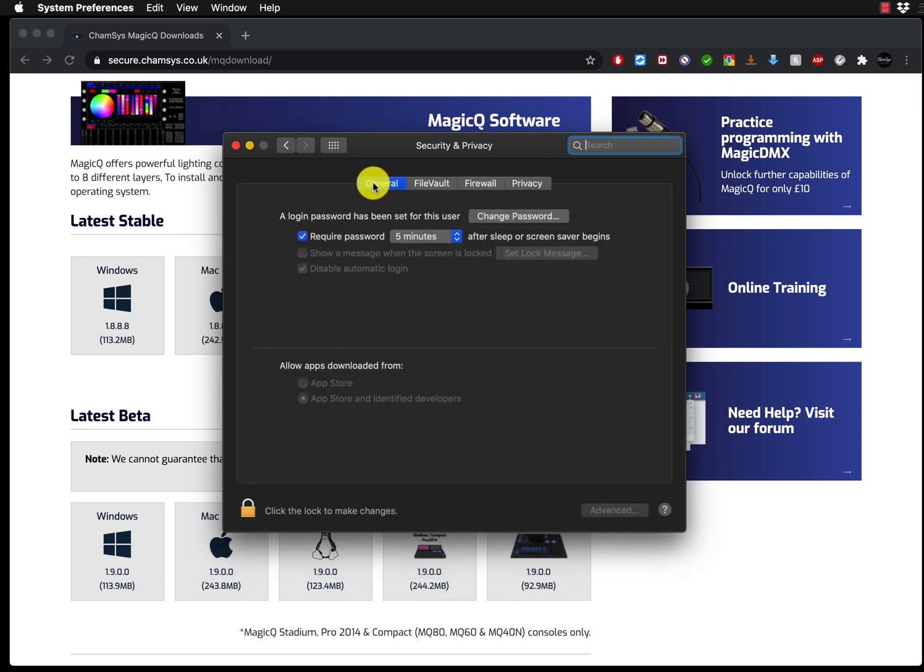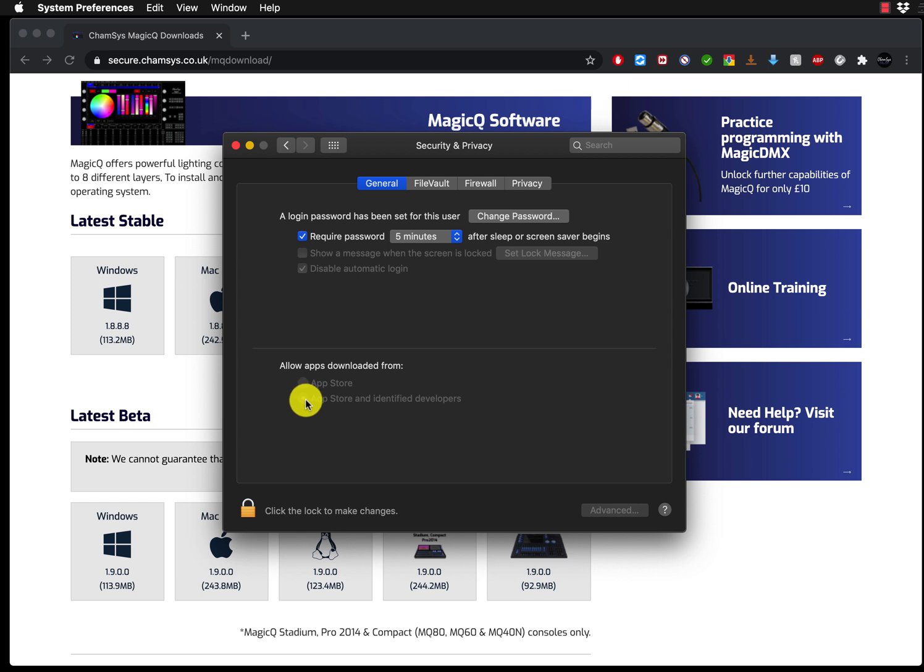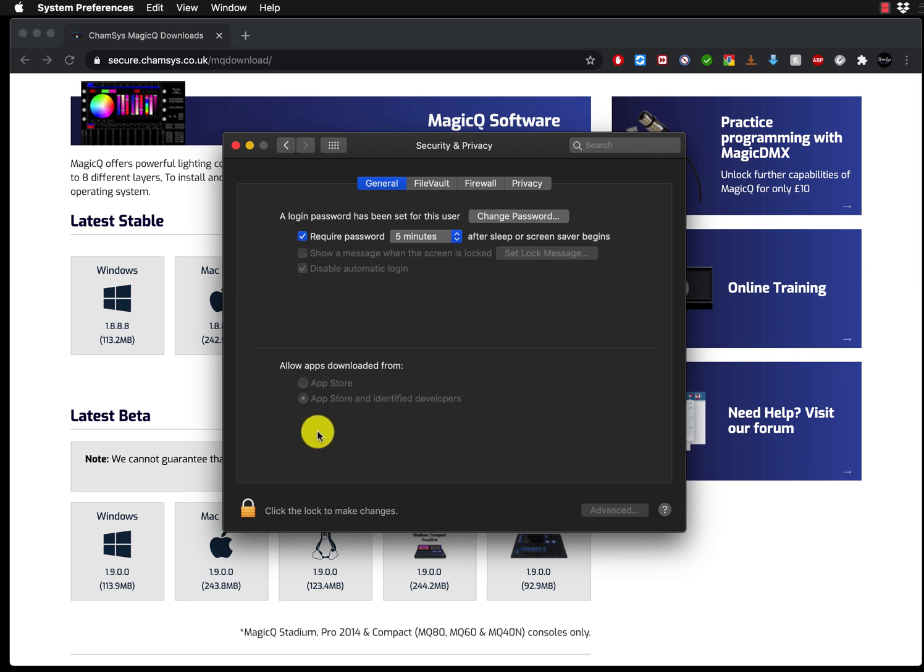Here in the general tab, by default if you just bought a Mac or you haven't changed any settings, you will see that Mac is only allowing you to install apps from the app store. What I would suggest is change the setting to app store and identified developers. And what you may have sometimes is it's going to come up with the name MagicQ install, and you press yes to confirm.